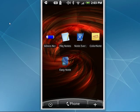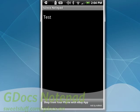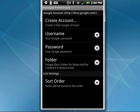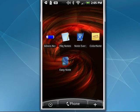First up is GDocs Notepad. With GDocs Notepad, you take notes and it will synchronize with your Google Docs account. You tap on the menu, go into settings, and put in the information for your Google Docs account. If you don't have a folder, the app will create one in your Google Docs account to sync your notes. Very nicely done.